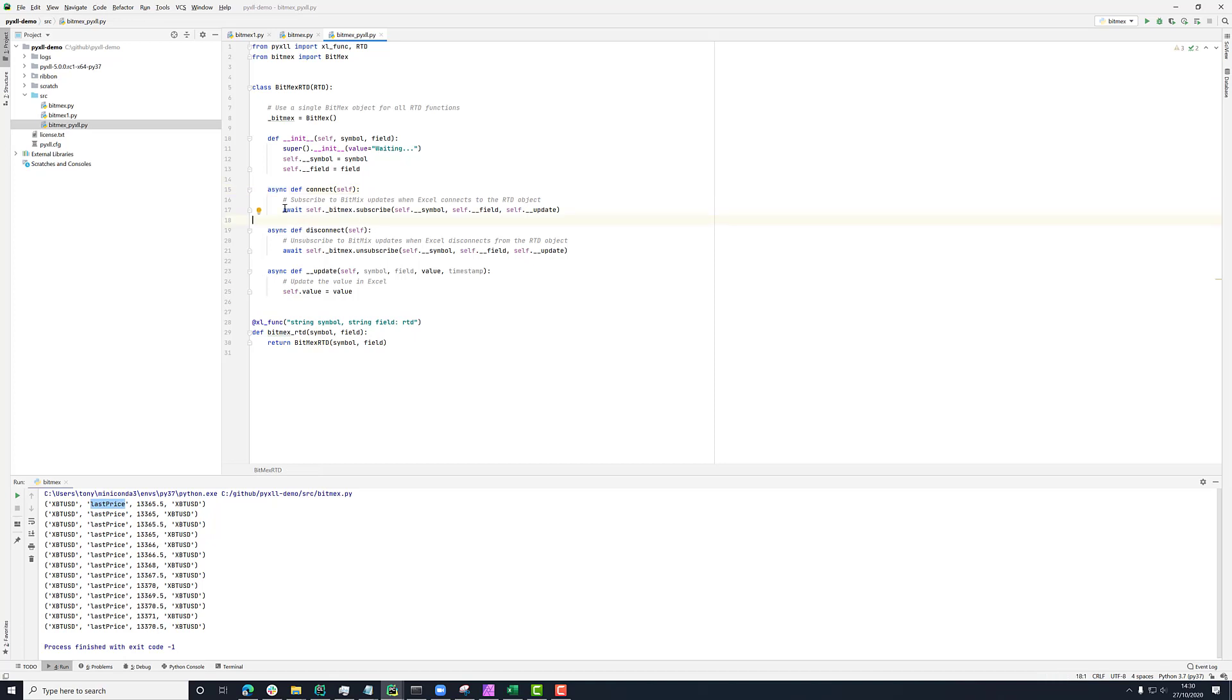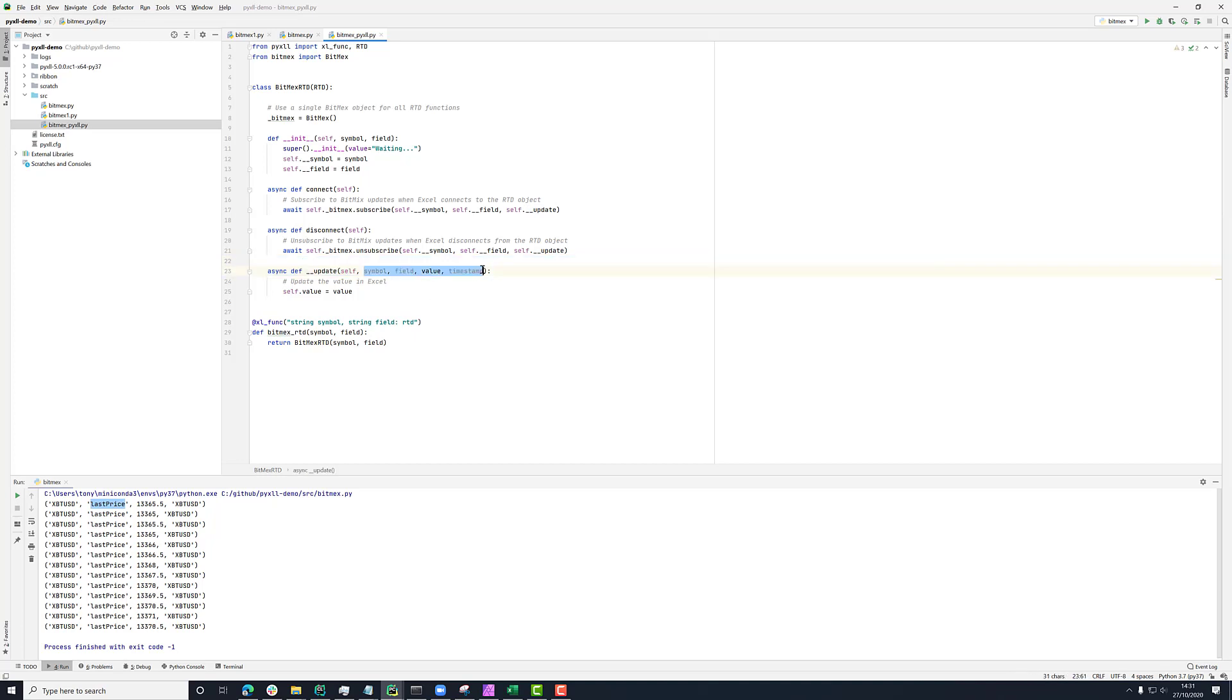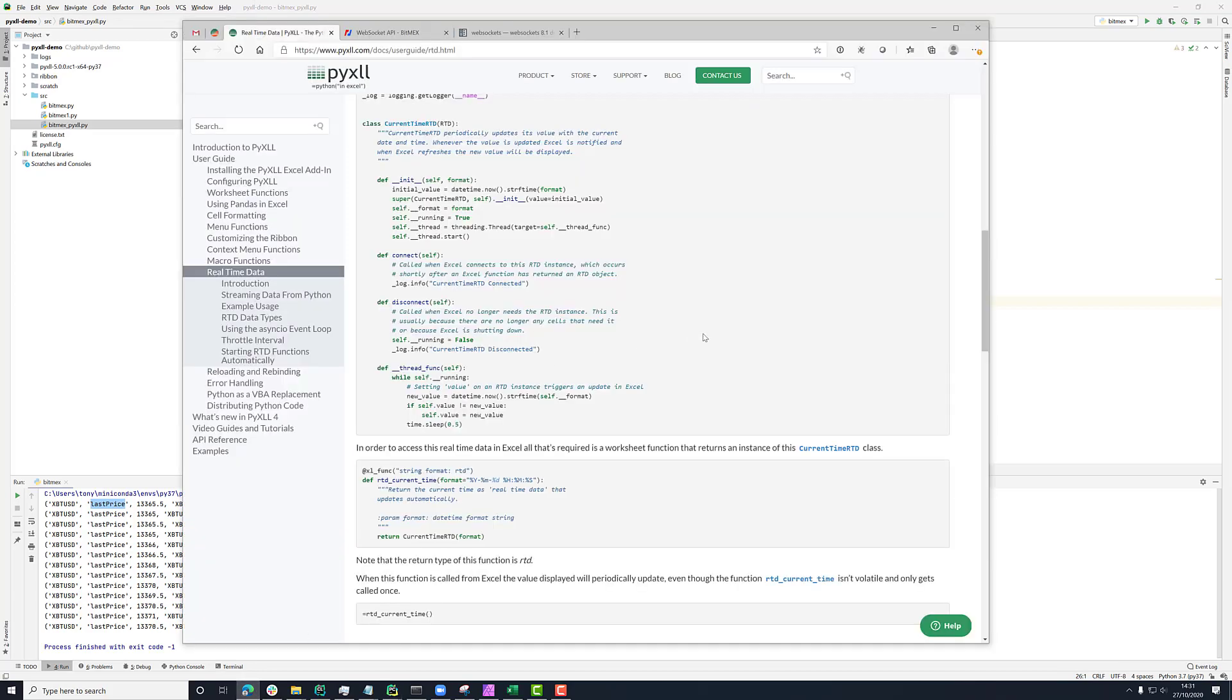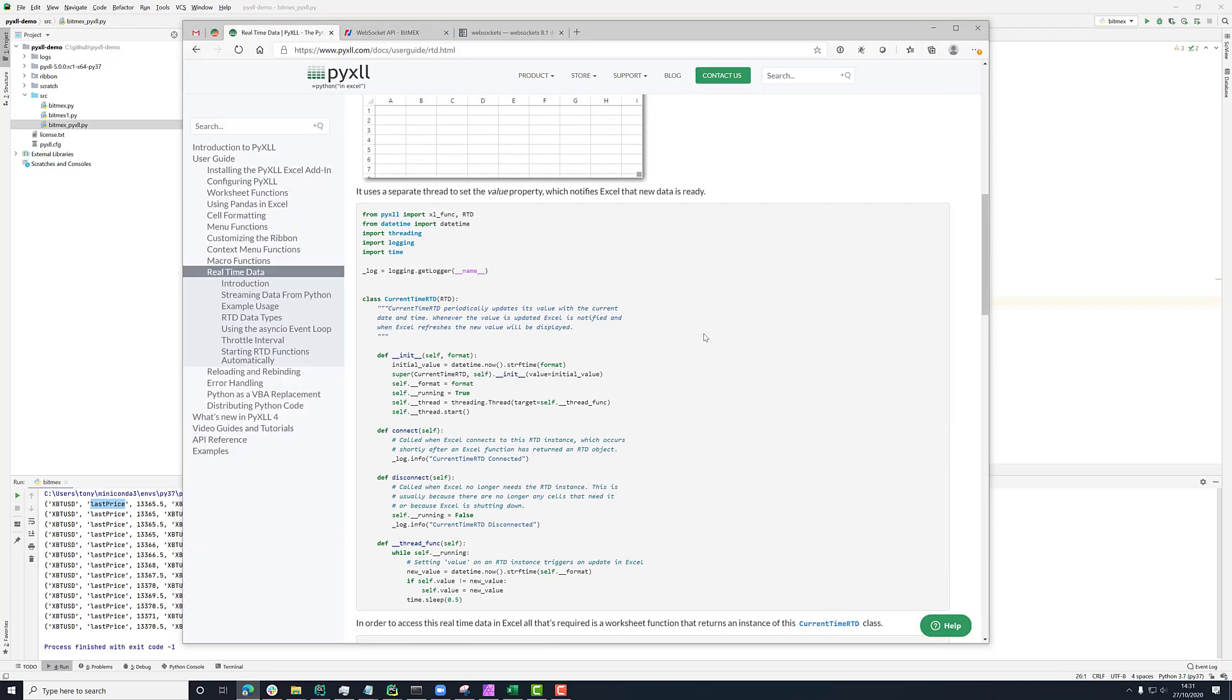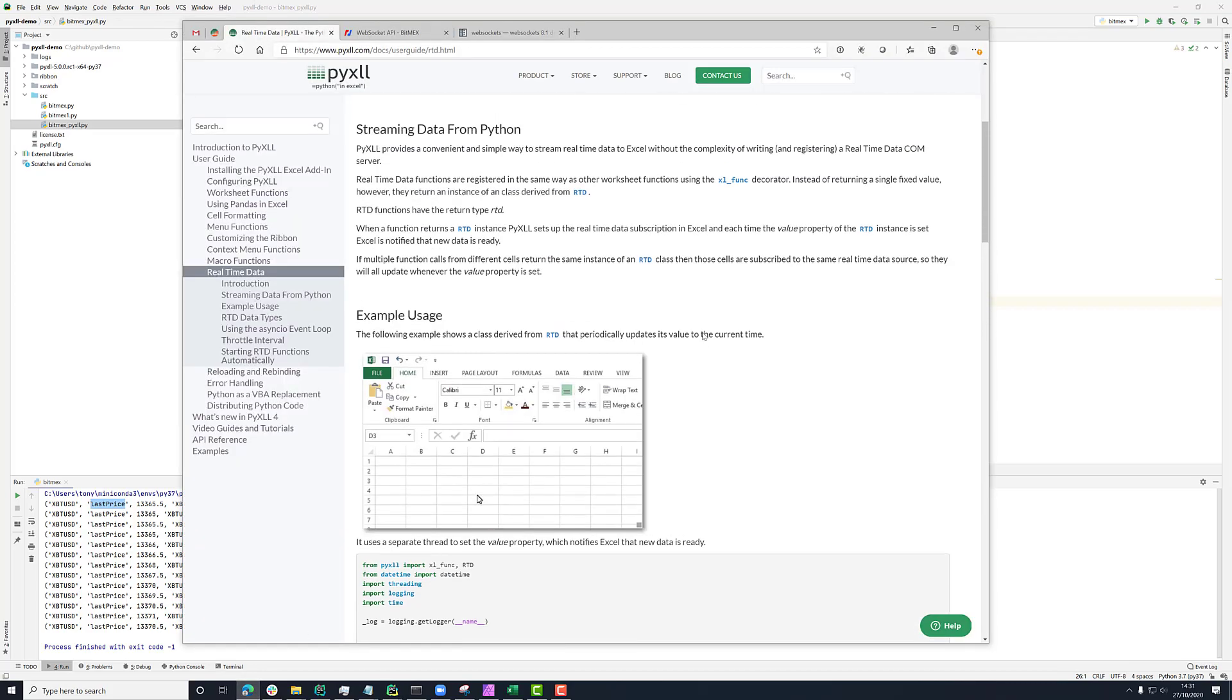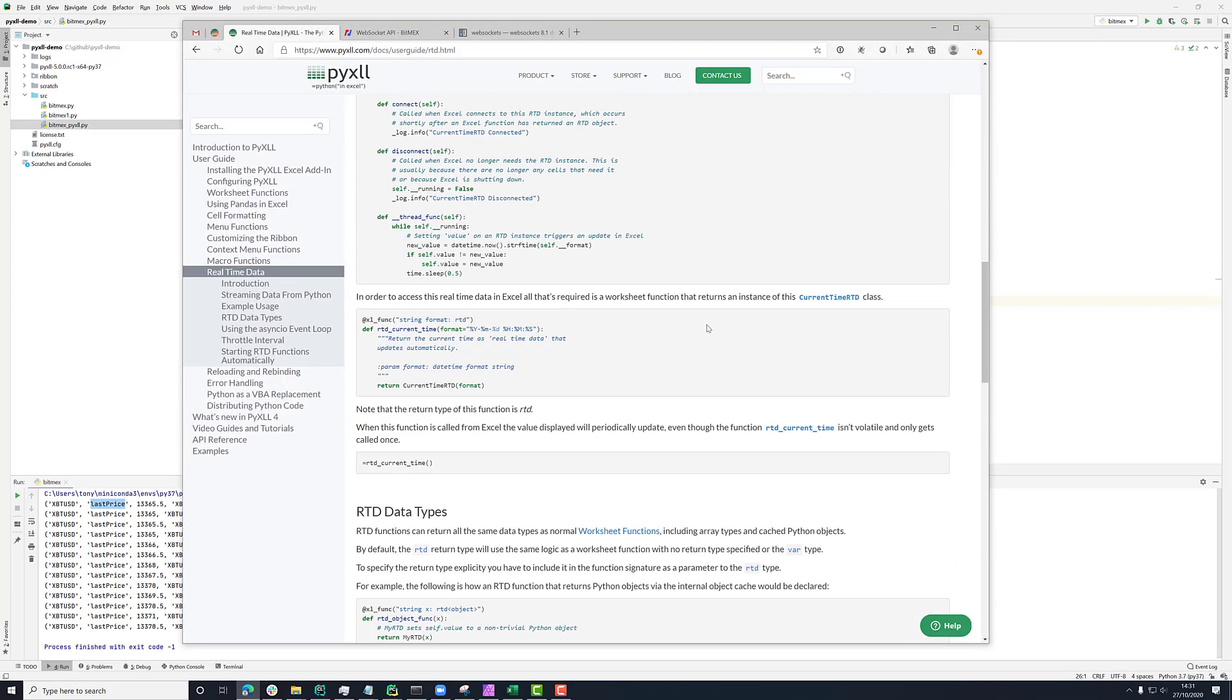And all this is doing is on our BitMEX instance here, calling subscribe like we saw before with the symbol and field. But then for the callback, it's using this update method. And our update method is taking the same that we saw before where it's got the symbol field value and timestamp. But it's here setting the value property on the RTD object.